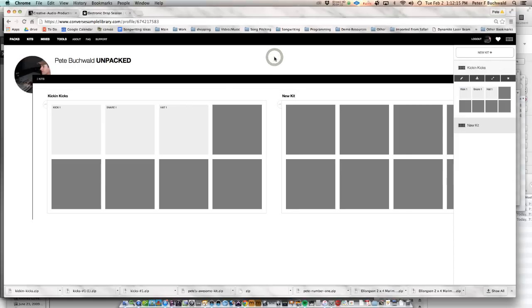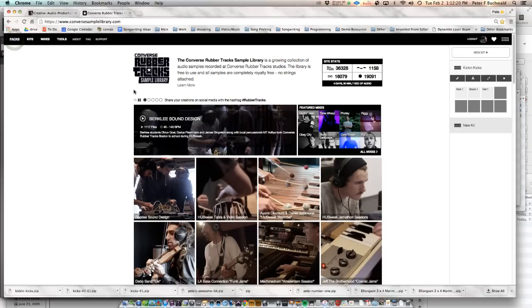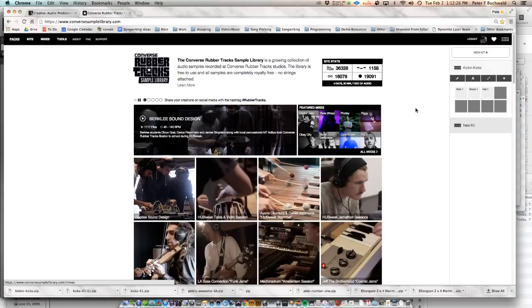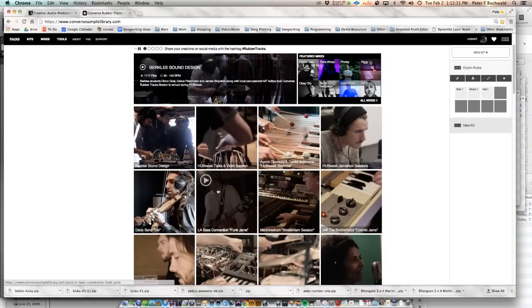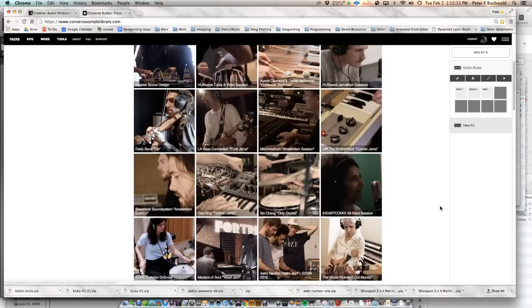All right. I just wanted to share that with you guys. I knew I loved Converse Rubber Tracks, but I had no idea this aspect of the website existed. Kind of saving some of your favorite samples or gathering similar type samples from these different sessions. All right. We'll see you guys around. I hope this is helpful.